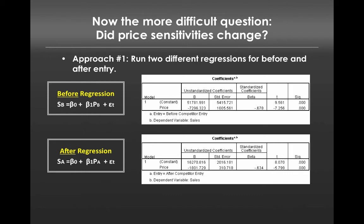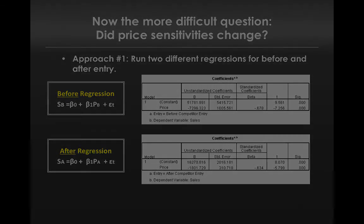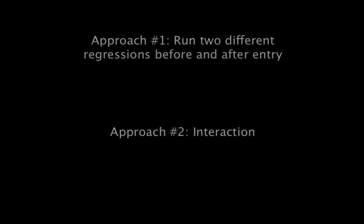The problem, however, is we have no way at the moment to statistically say if negative 7200 is different from negative 1800. In other words, they're both negative numbers, one seems bigger than the other, but right now we're just eyeballing. We need a way to statistically determine if these are different from one another, and the way we're going to do that is with approach number two, which is using an interaction term.